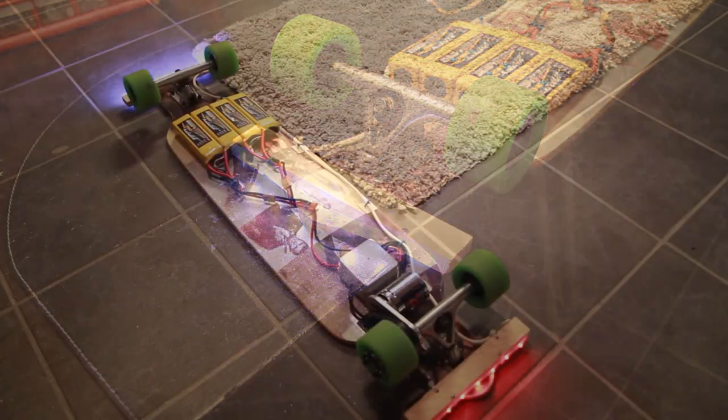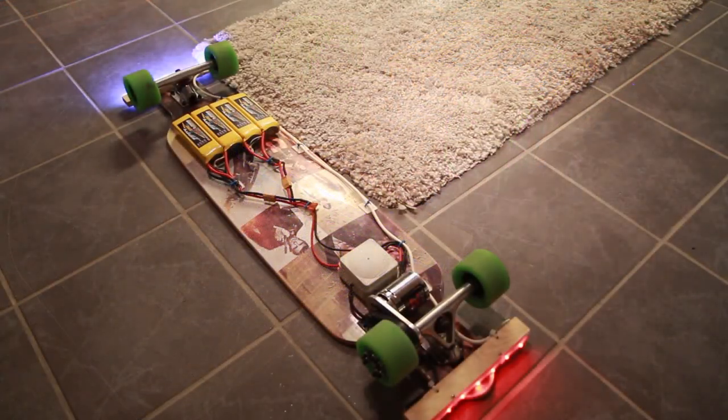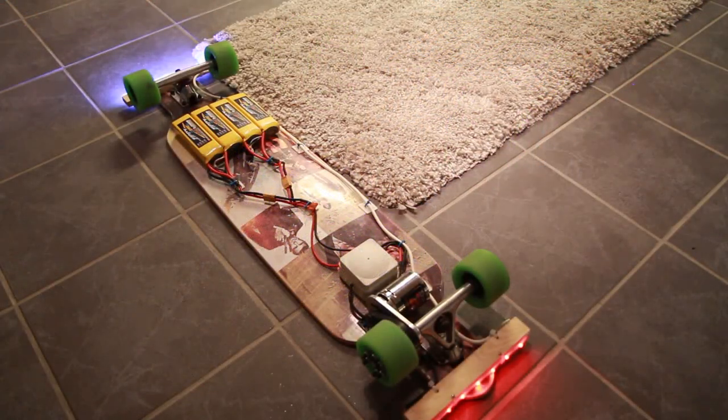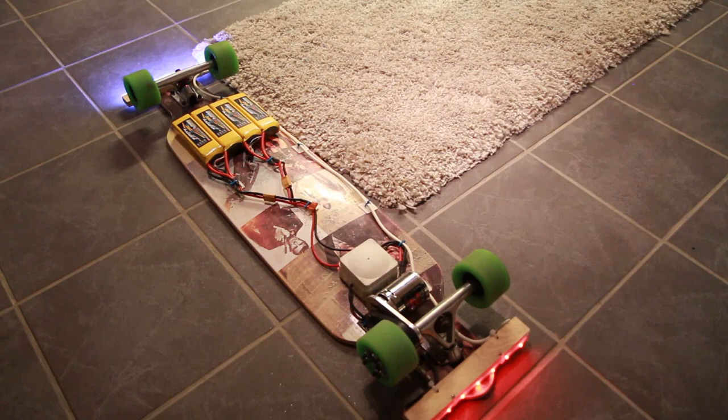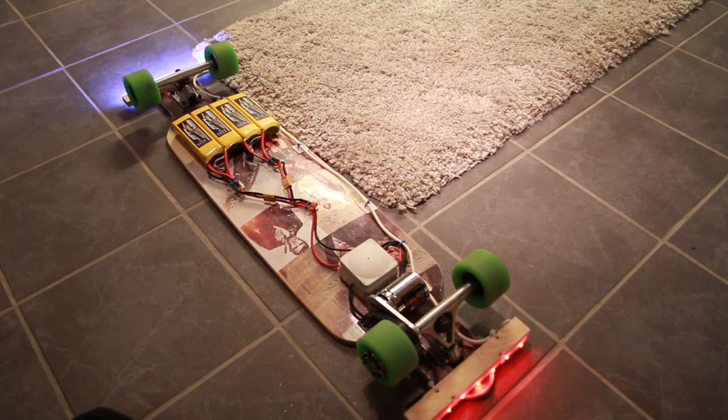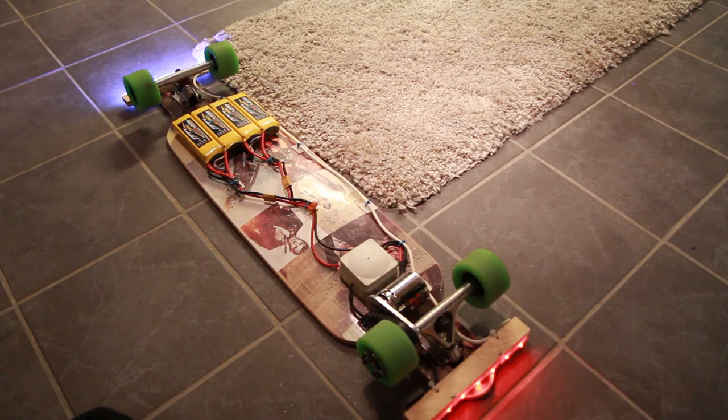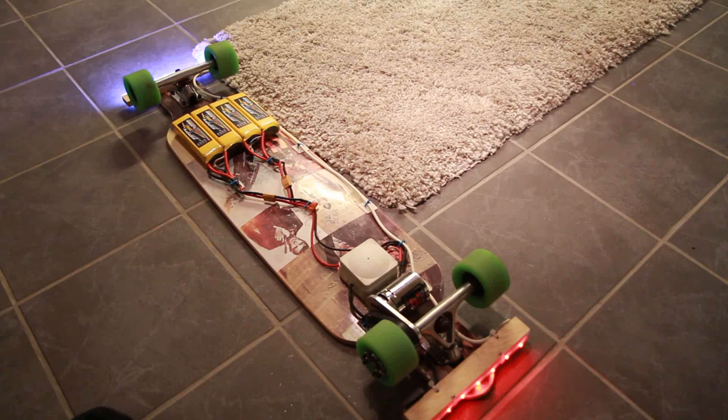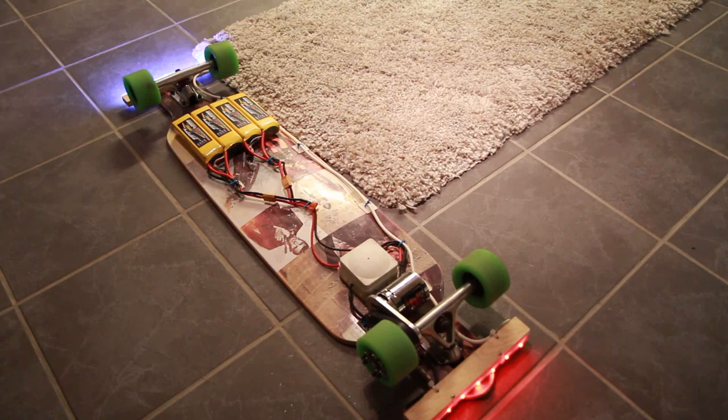This is what the whole assembly looks like. I have a waterproof box for the ESC, but the batteries are quite exposed. As long as I don't hit any big rocks, I think they might survive.